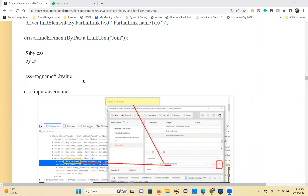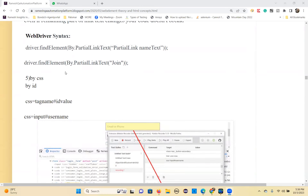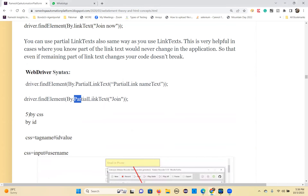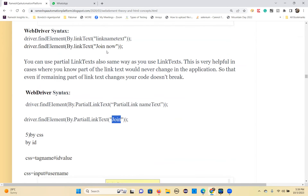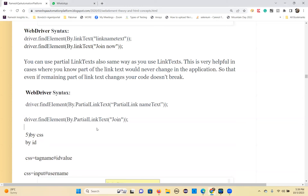We identified elements by ID, by name, by class name, by link text. In Selenium WebDriver, there is a partial link text locator as well. Partial link text means you can use a substring — not required to write everything. For example, if you have 'join now' as two words, you can write only 'join' or only 'now' with a partial link text locator. That is the advantage of partial link text.